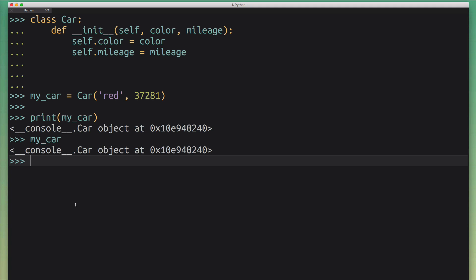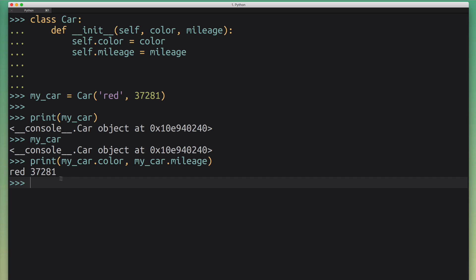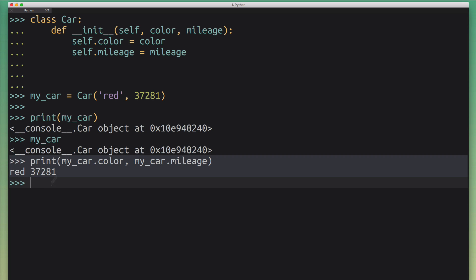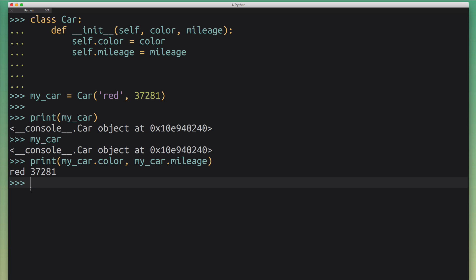A common workaround I see some people apply is they start printing out the class attributes directly. Sure, that works — you can pry the class apart and take out the color and the mileage. And then what I see some people do is they go ahead and define their own to-string method that returns a string representing the class. But actually there is a convention inside Python that handles all of that, so you don't have to roll your own.